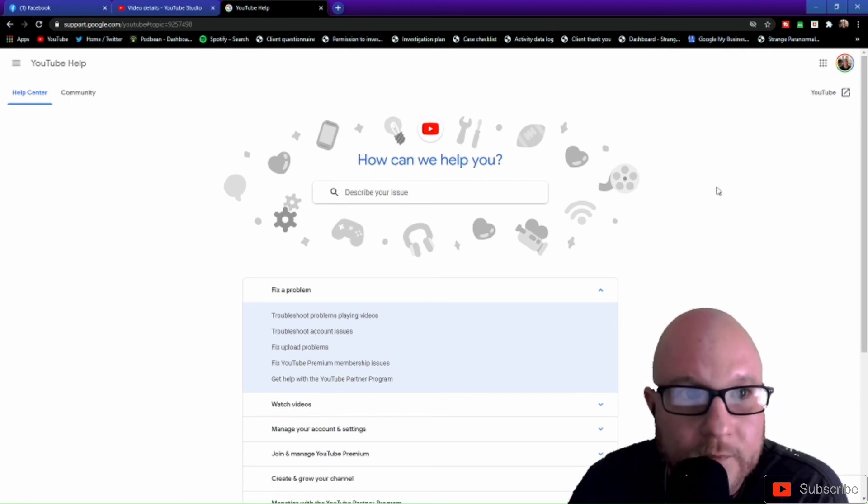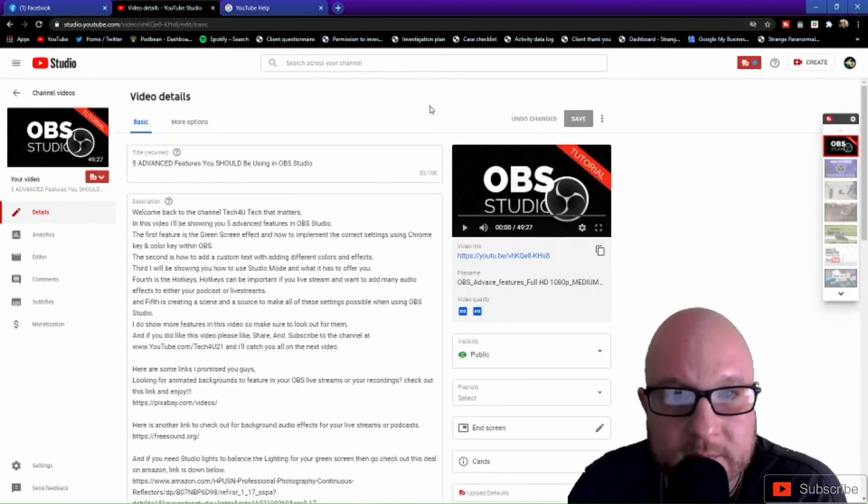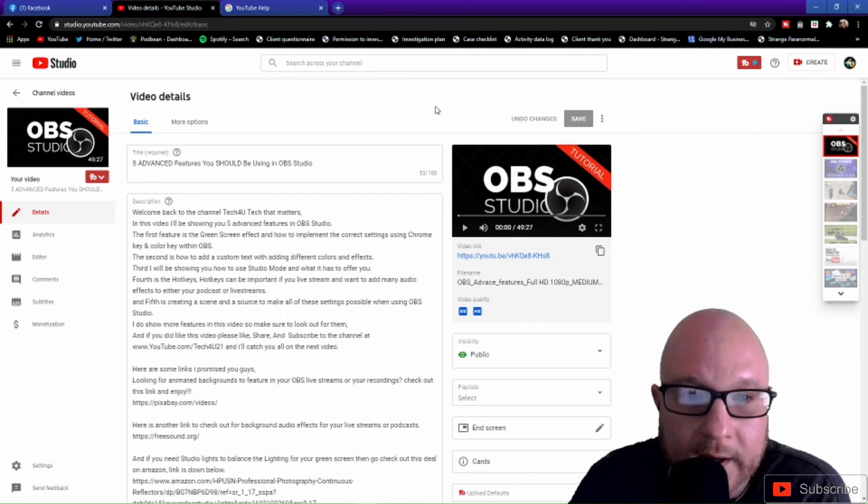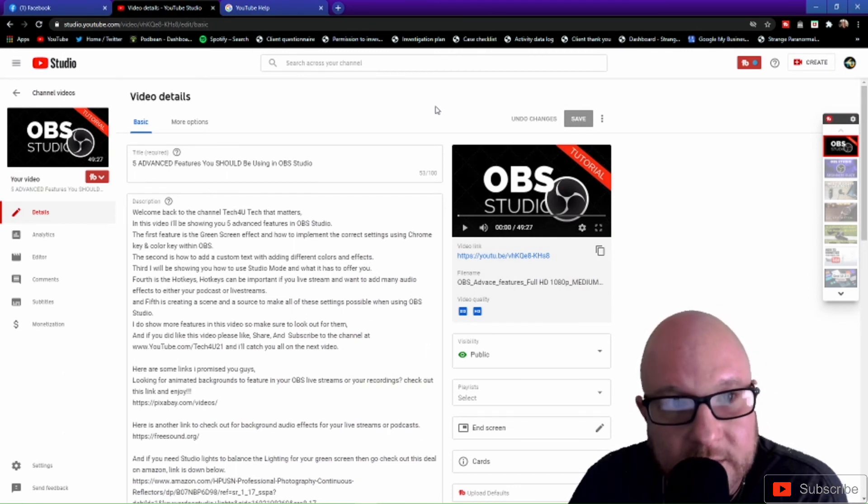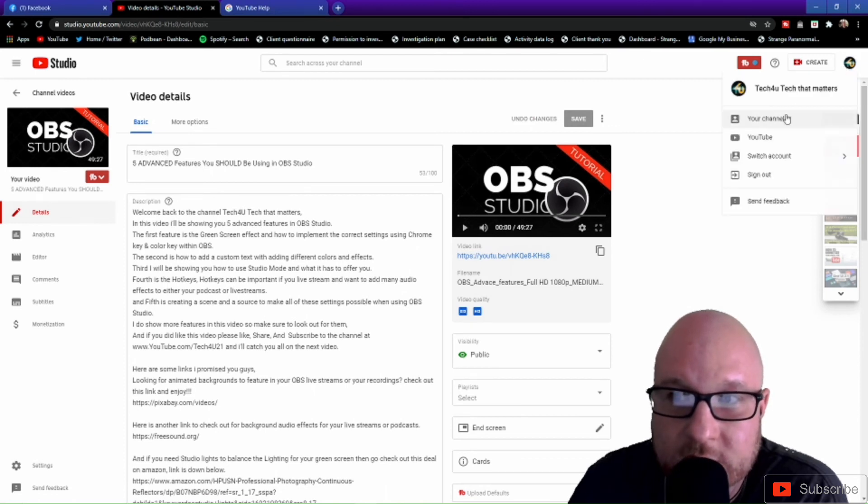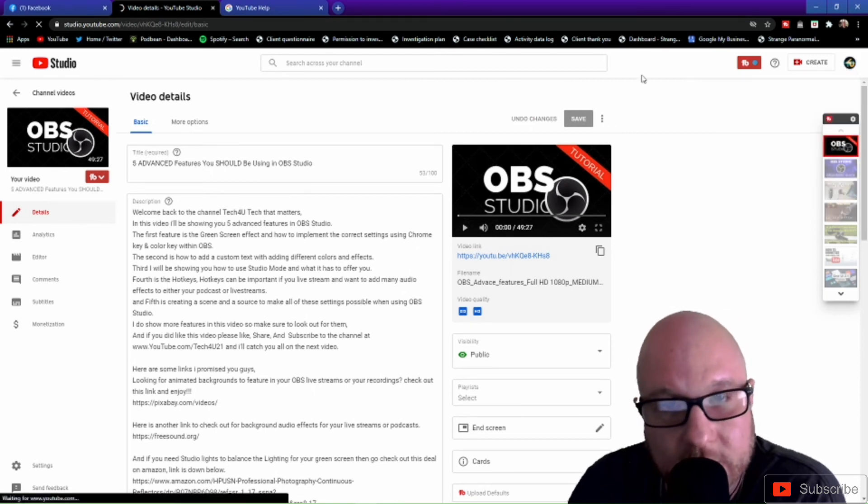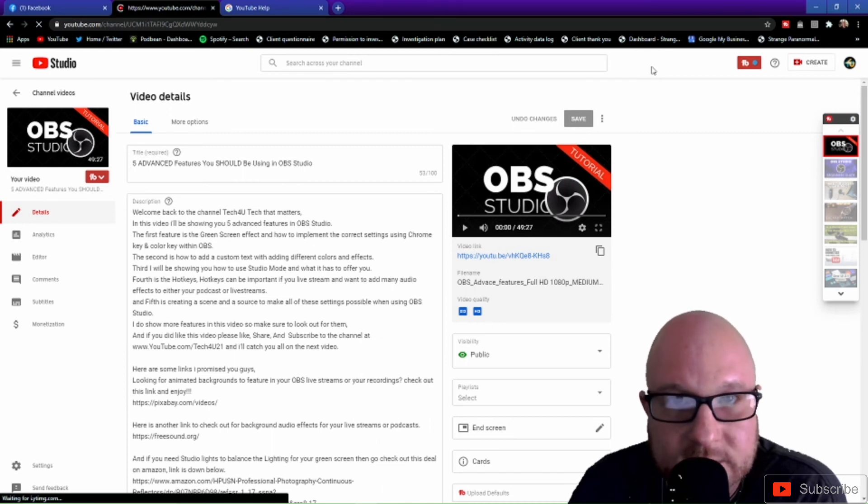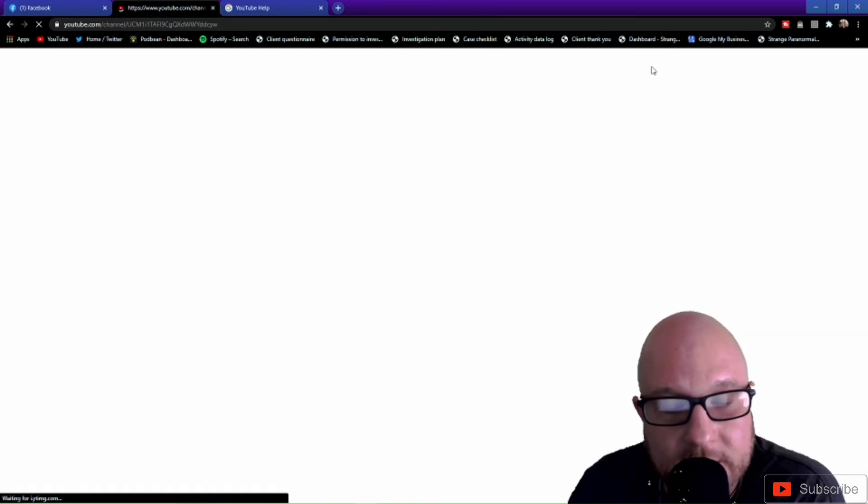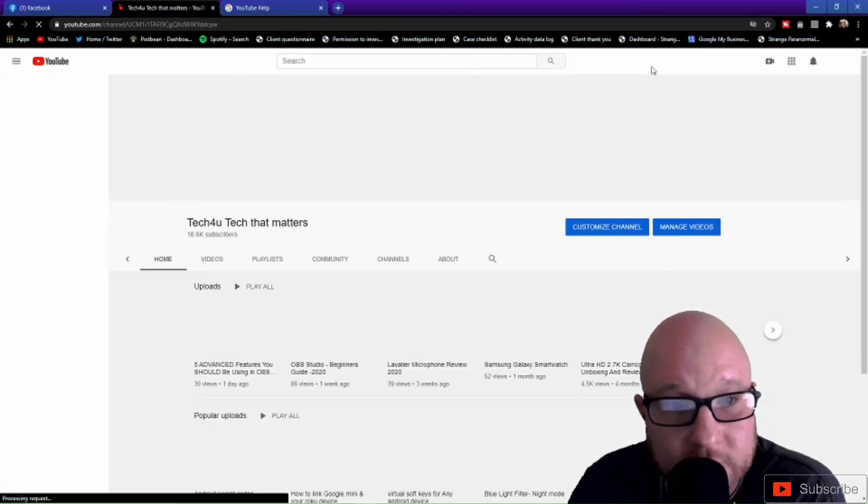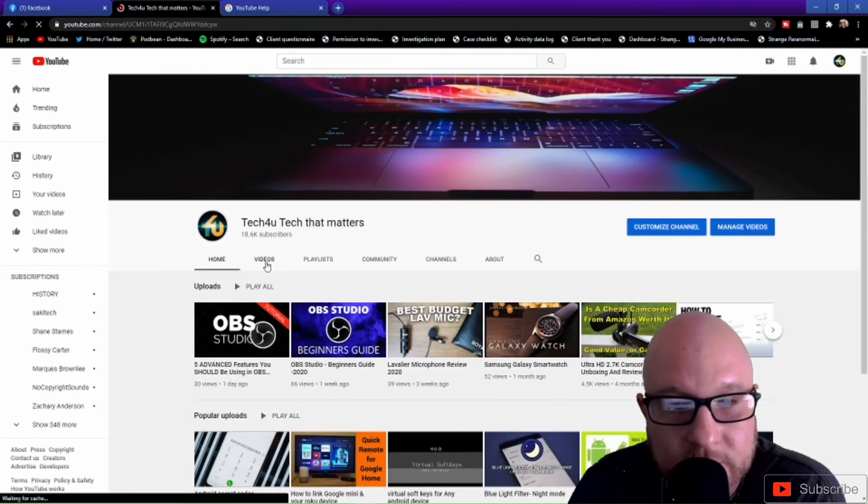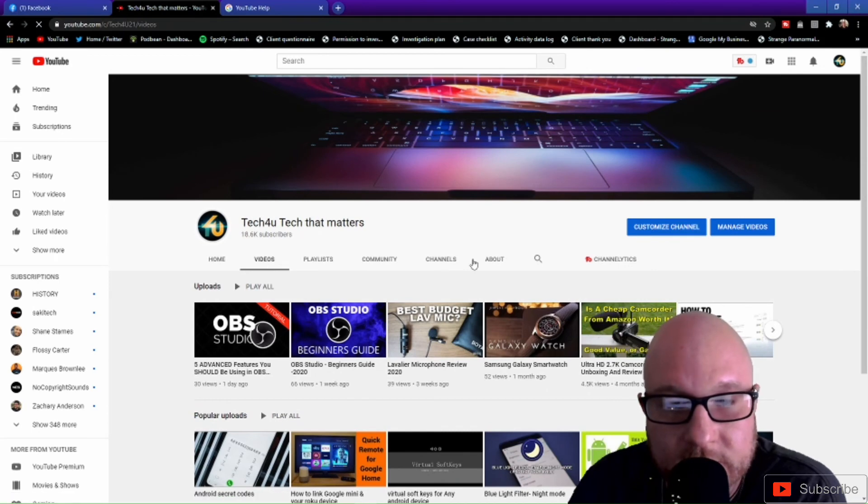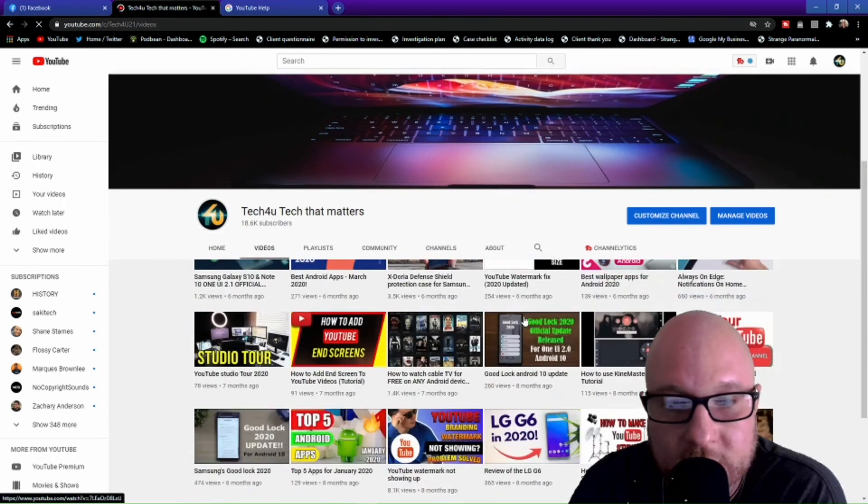So with that being said, I hope this helps you guys. I hope you get a better understanding on why your YouTube watermark is not showing up inside your videos. I did do a video about eight months ago about watermark still not showing up on your YouTube videos. And what I'm going to do real quick before I end this video is I'm going to go to my videos and show you what I'm talking about right here.